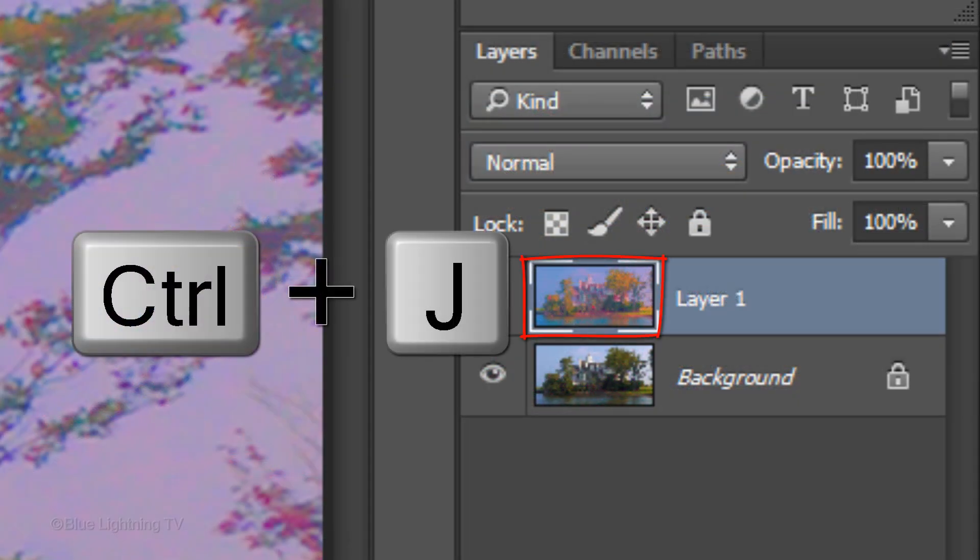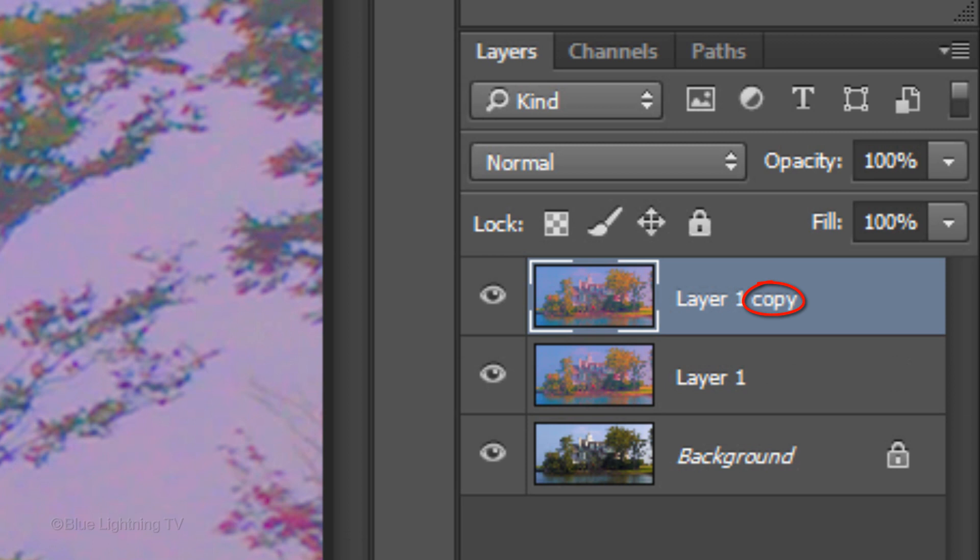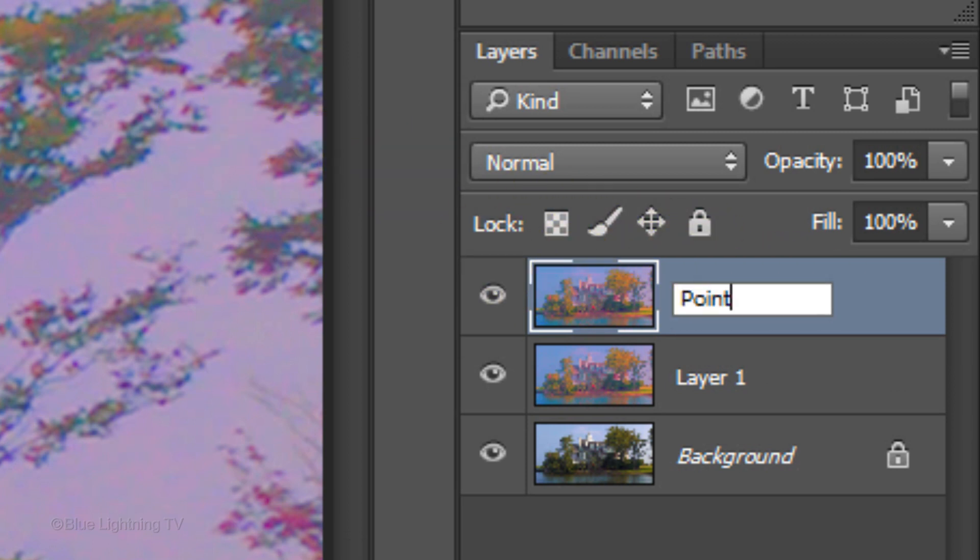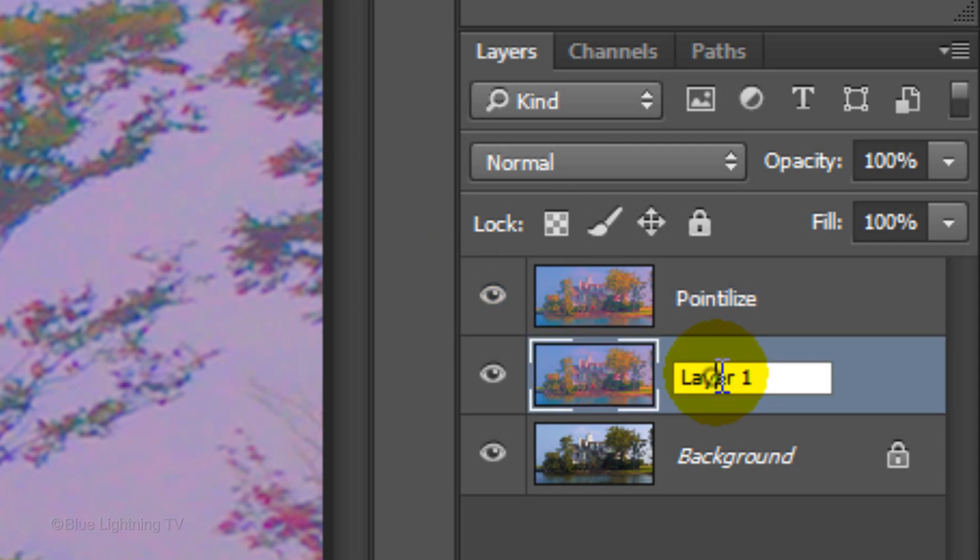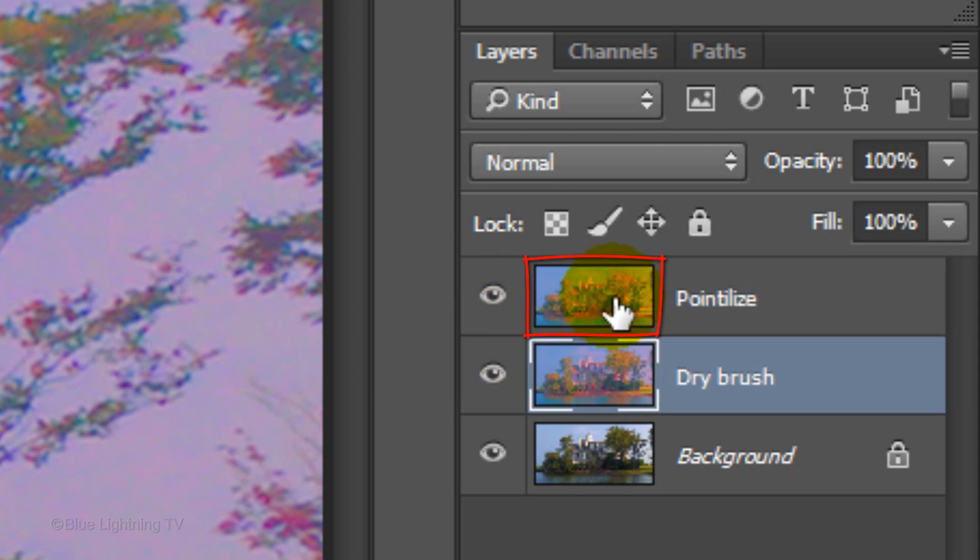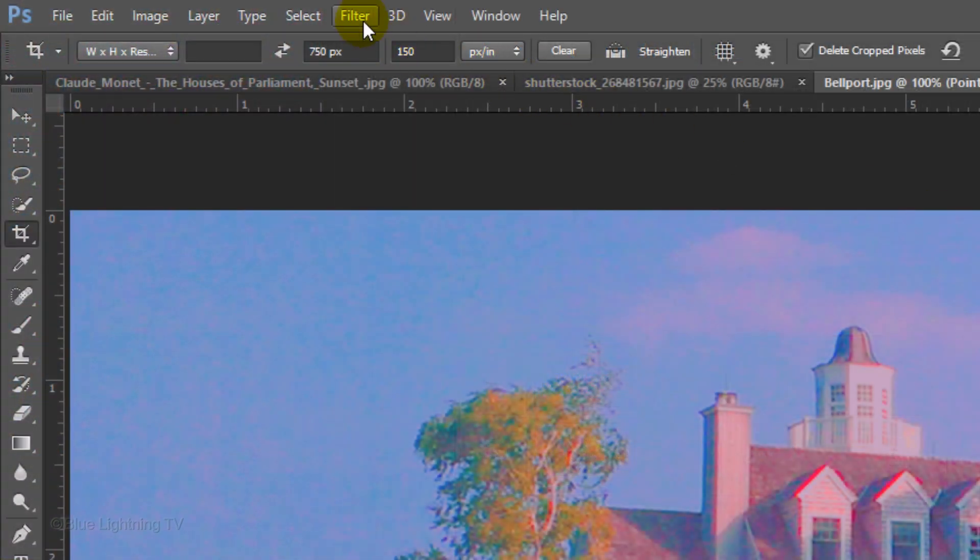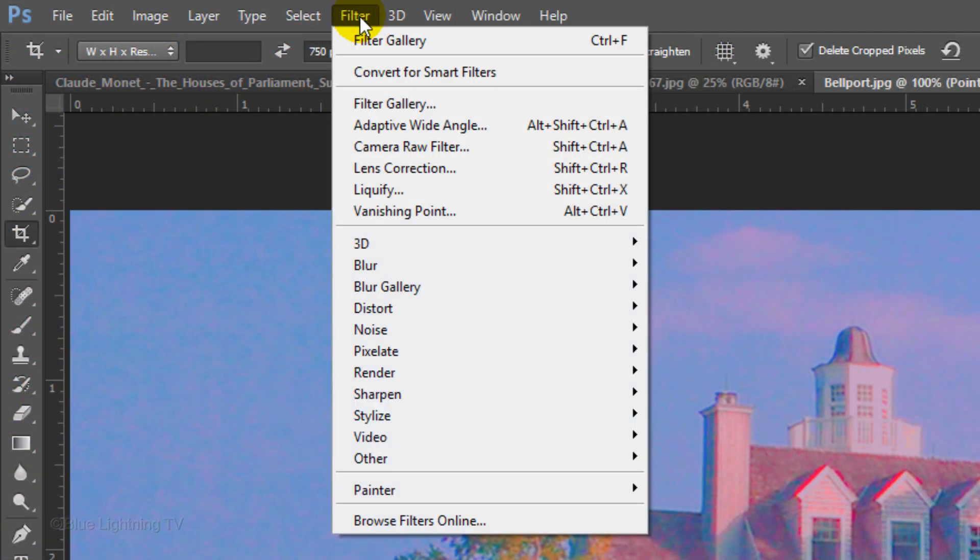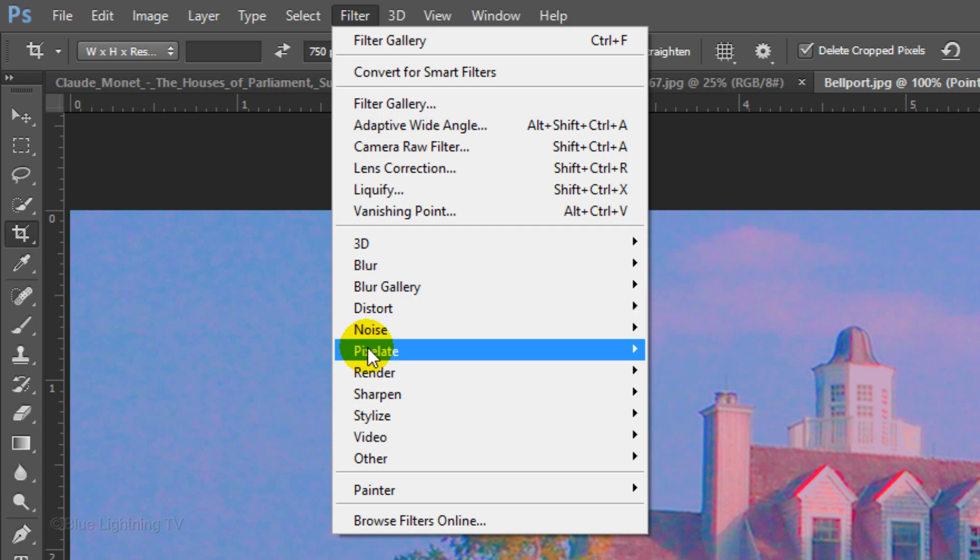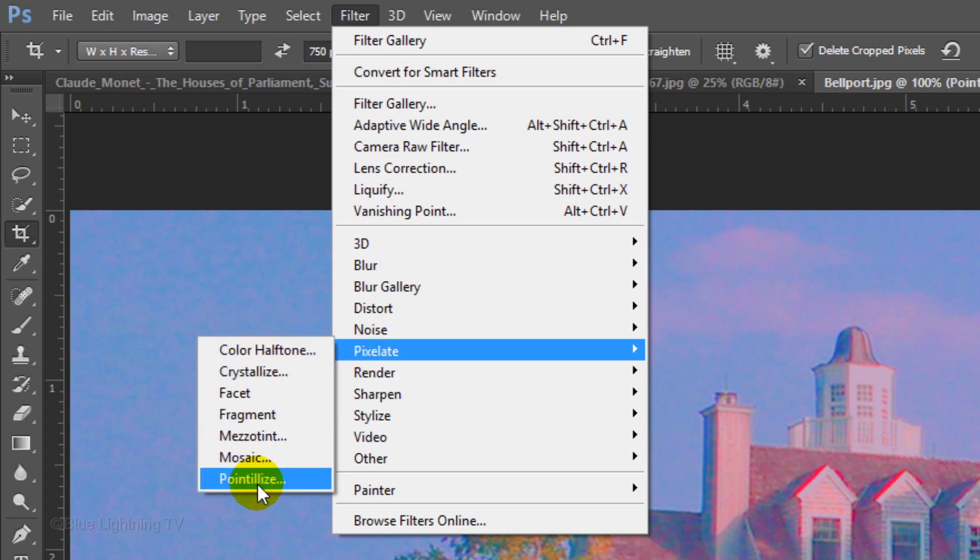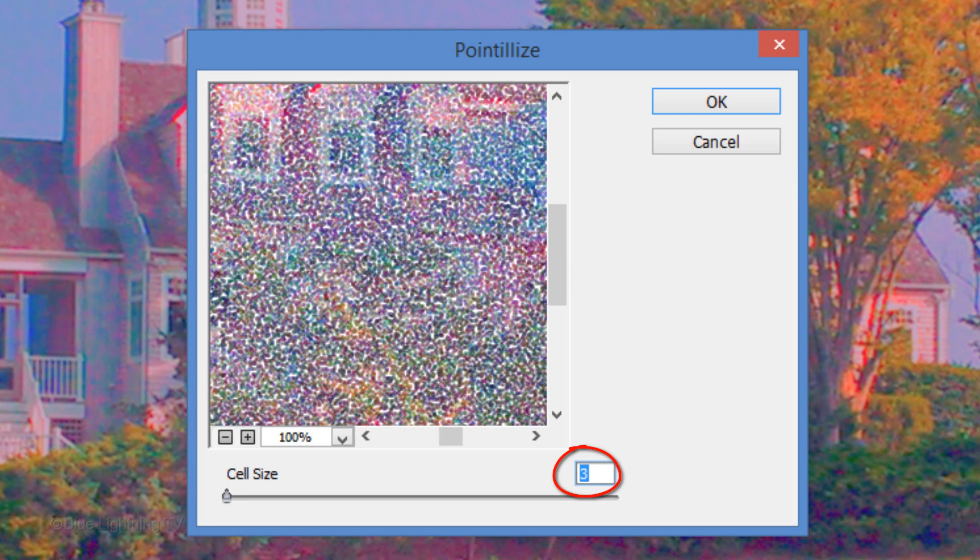Make a copy of the layer and name it Pointilize. Name the layer below it Dry Brush. Make the top layer active and go to Filter, Pixelate and Pointilize. Make the cell size 3 and click OK.